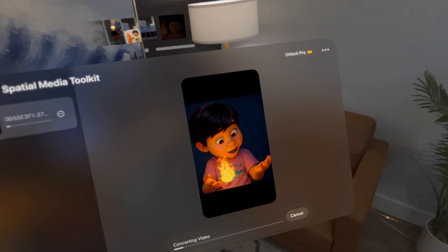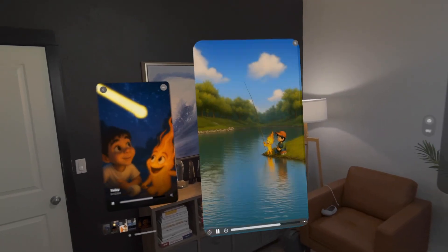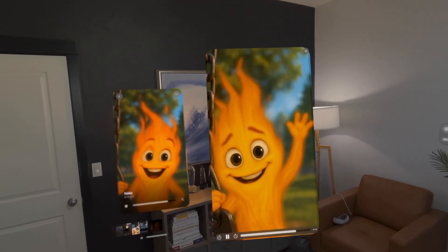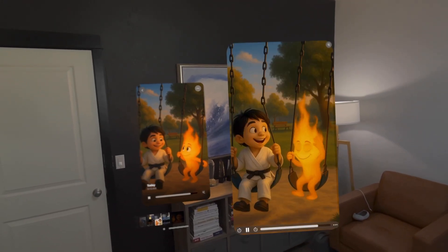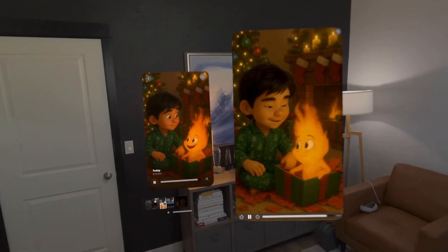The next step was to take it into an app called Spatial Media Toolkit and spatialize that video — give it depth. So it converted that into a spatial video. It's really hard to see on this 2D video, but just know that putting them side by side, the spatial video is 10 times cooler than the flat video.